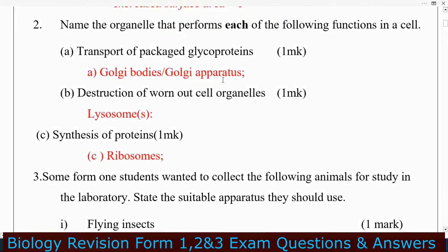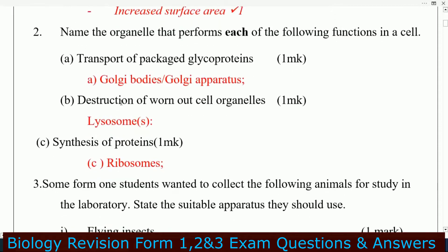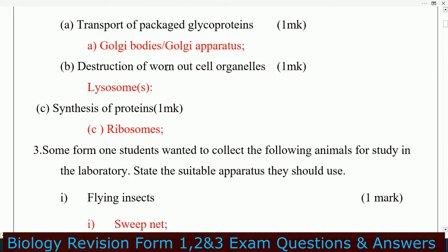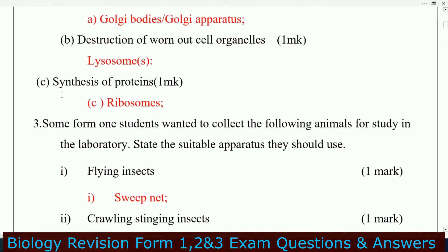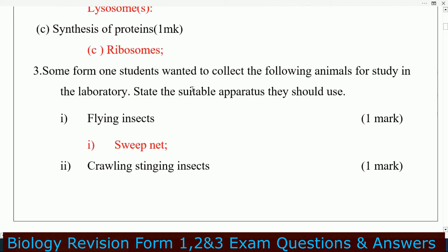Question number two: name the organelle that performs each of the following functions in a cell. A — transport of packaged glycoprotein: that is the Golgi bodies, also called Golgi apparatus. B — the organelle that performs the destruction of worn-out cell organelles: that is lysosomes.